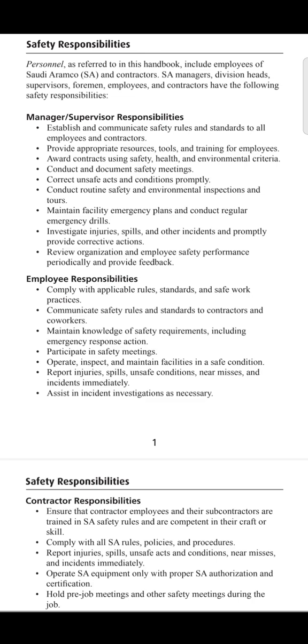This point can be elaborated as: managers should keep a track record of employees' performance in safety and must appreciate them for good performance. The next part covers the employees' responsibilities.